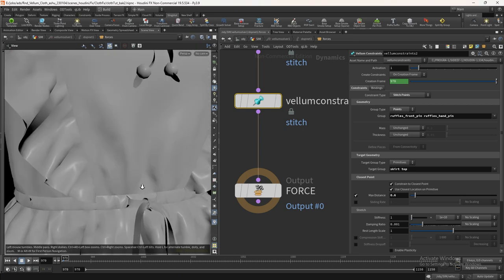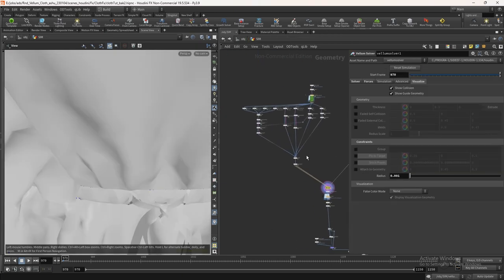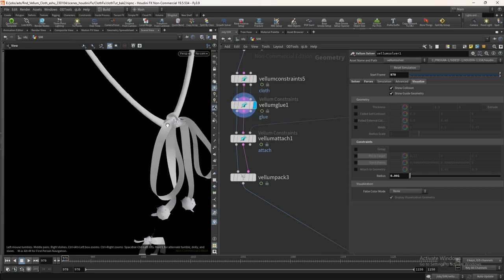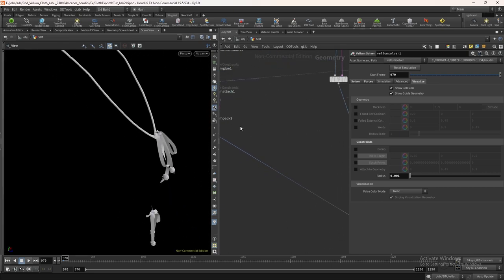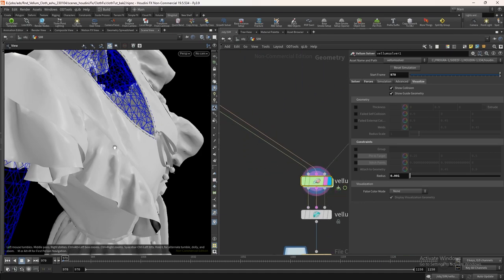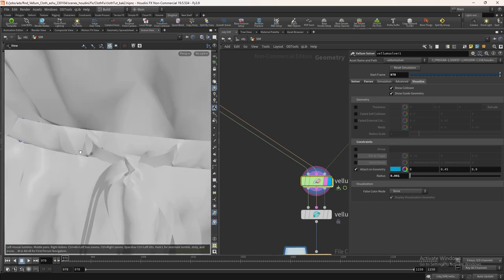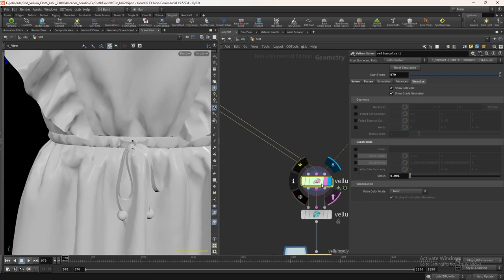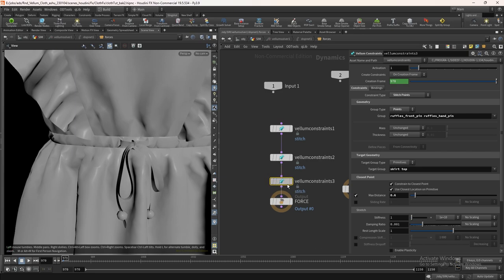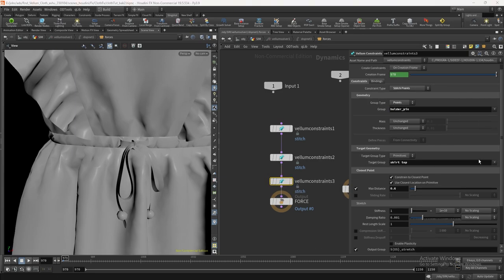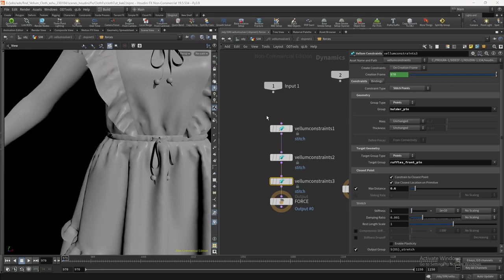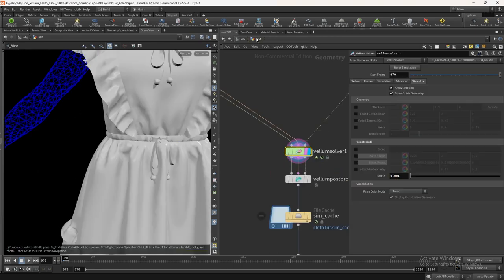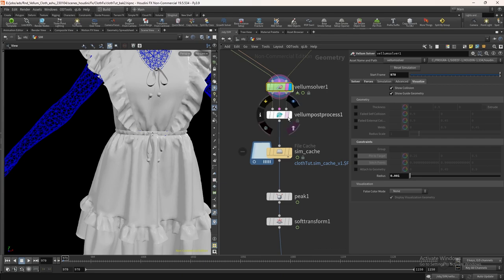Now the last step is we need to stitch the ribbon holder with the waist part. If you see here, we had only one holder which is attached with the necklace. But the waist holder is not attached to anything. You can turn on attach to geometry for the visual representation. And in the target geometry, change the group type to points. In the target group select ruffles front pin. Set the max constraint distance to 0.01. Now everything is okay. Let's make a preview.